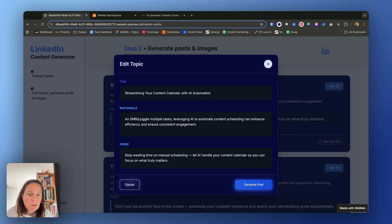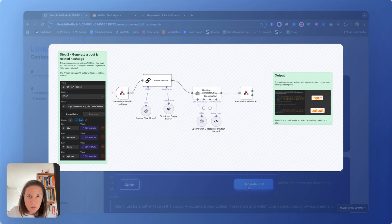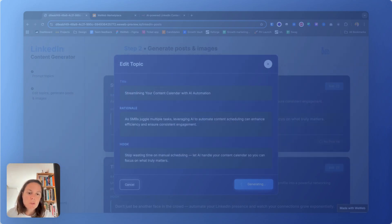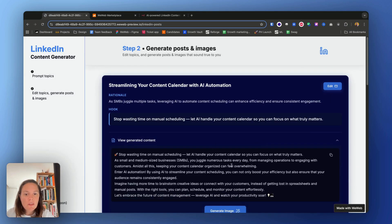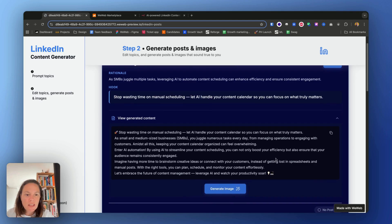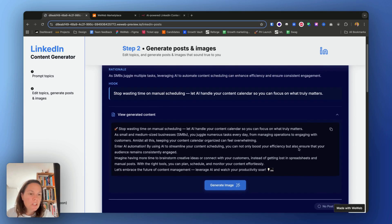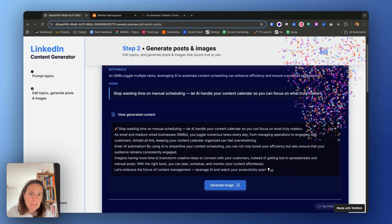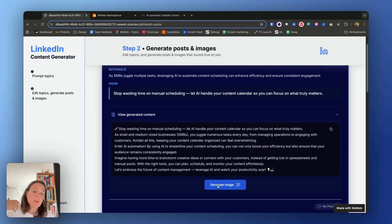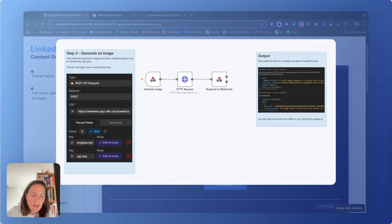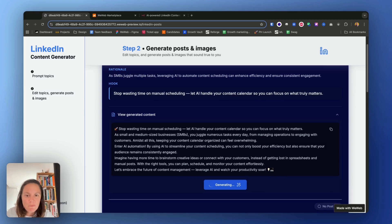We can edit it and then we can trigger another n8n webhook by clicking on generate post. Okay, now we have a LinkedIn post with some text and potentially a few hashtags depending on the topic. We can copy-paste it and publish it to LinkedIn if we want to, or we can generate an image. This will trigger a third n8n webhook that also calls on OpenAI.